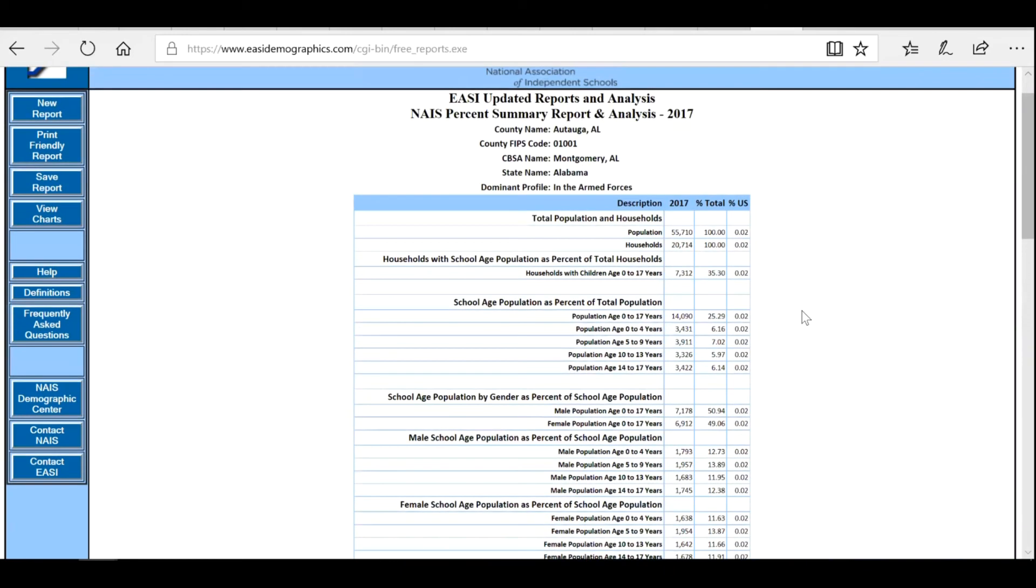You can also use the bar on the left-hand side to save your report, create a new report, or ask for help.